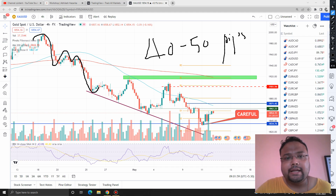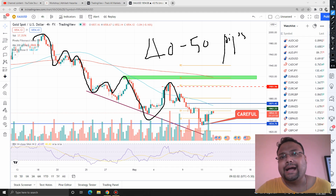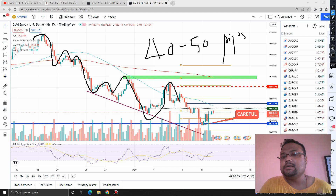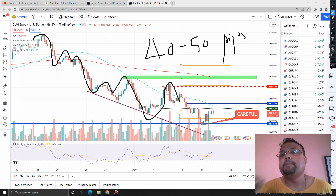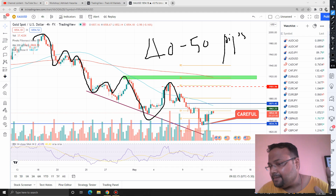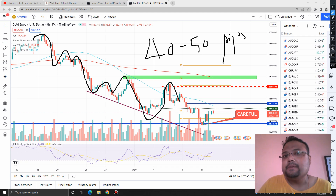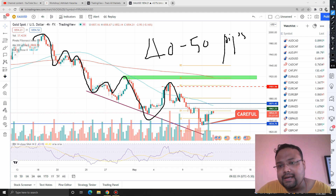As long as we do not get any trend reversal sign or any sudden movement sign, it is better to book 30, 40, 50 pips per trade. The market is in a downtrend — we can see that the market is constantly forming lower highs, meaning the market is unable to cross the previous highs.